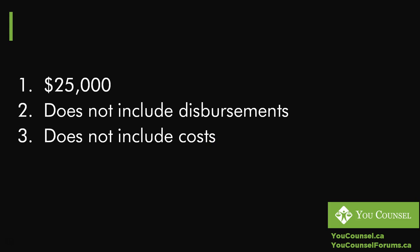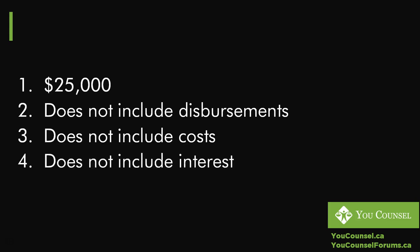What you also want to understand about costs is that there are circumstances in which you can get more costs. The Rules of Small Claims Court—I believe it's Rule 19 and also Section 29 of the Courts of Justice Act—indicate that if the other party has acted unreasonably, such as prolonging the proceeding improperly, not accepting a reasonable offer, or acting in any other improper way, you can bring it to the attention of the court. The court may impose additional costs against that party as a penalty.